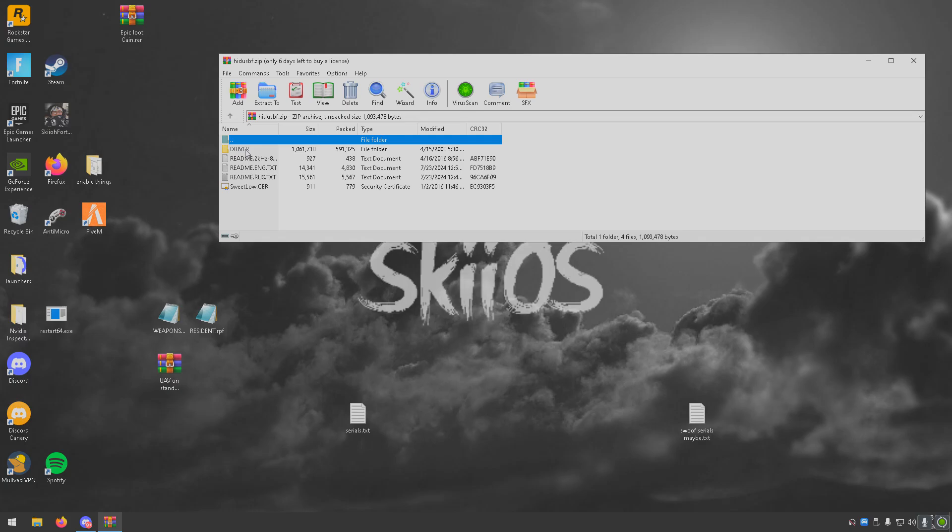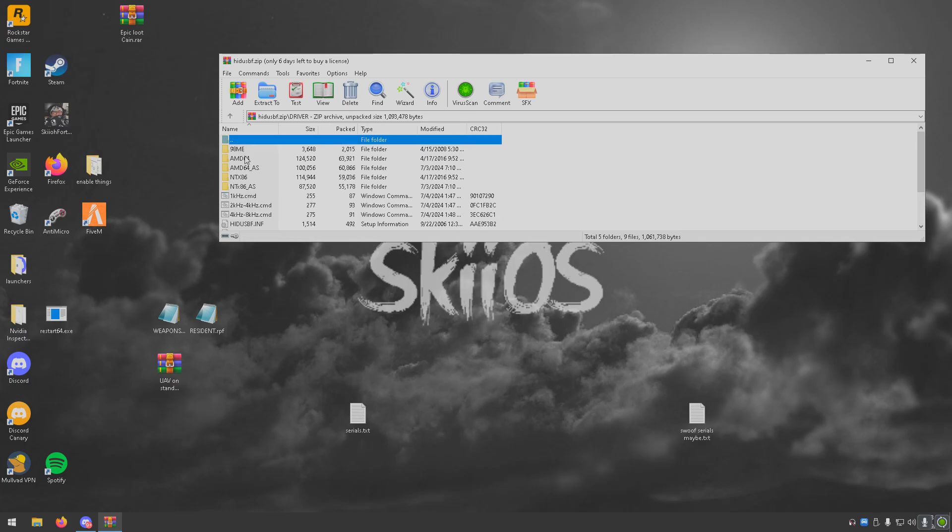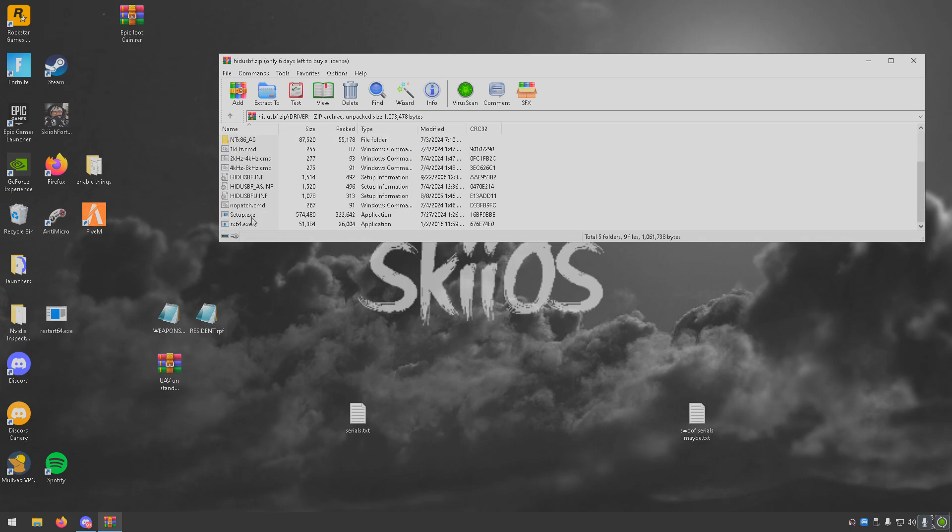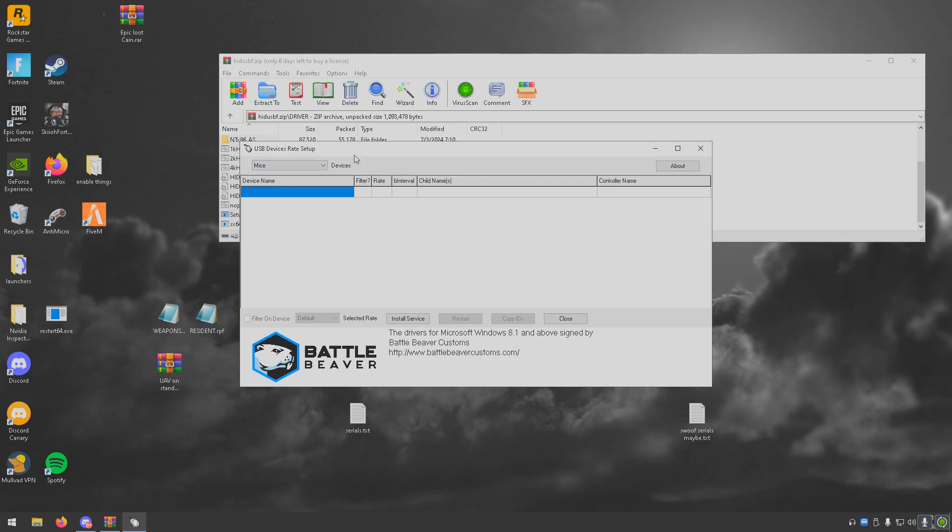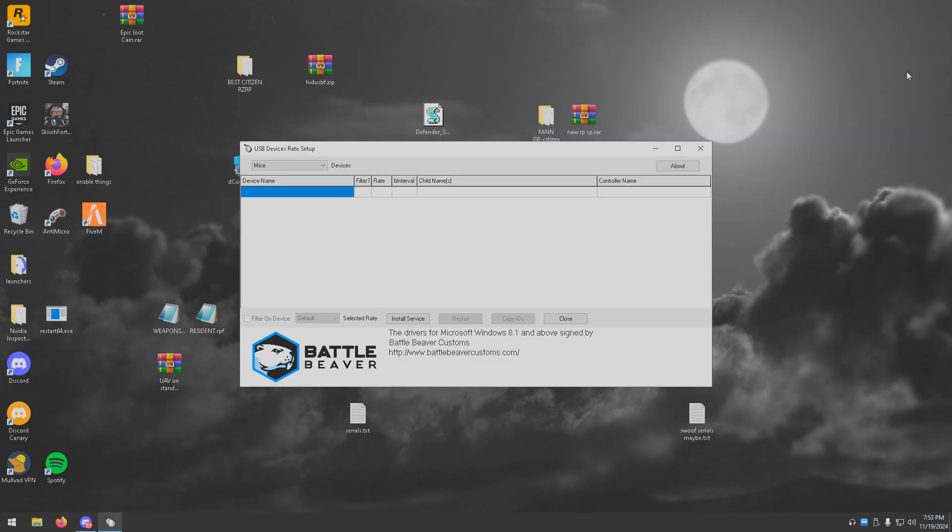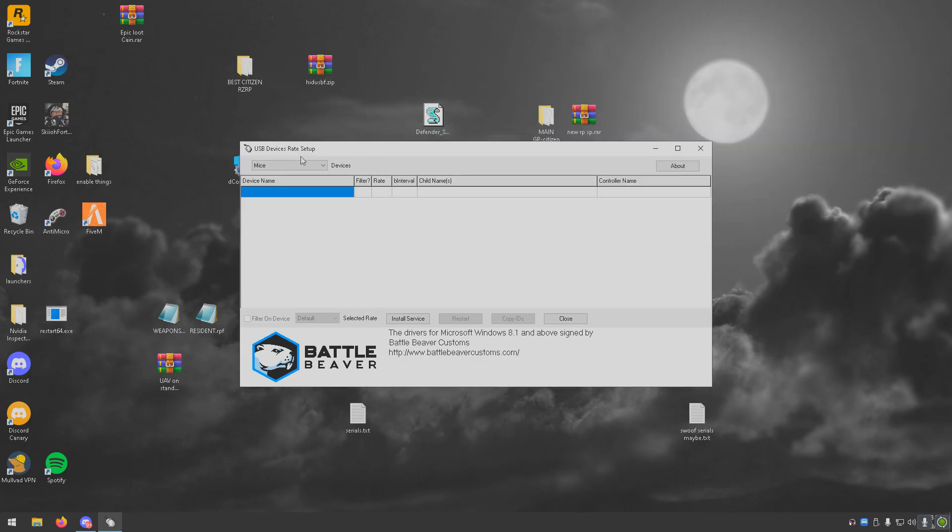Once it's open, you're going to click driver, scroll down until you see setup.exe, and click that. Now this is what you want.